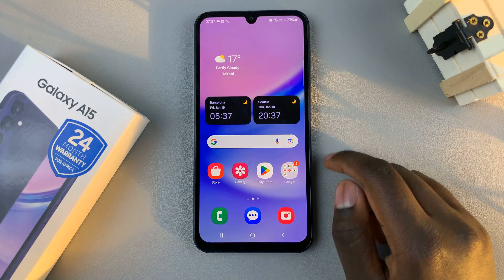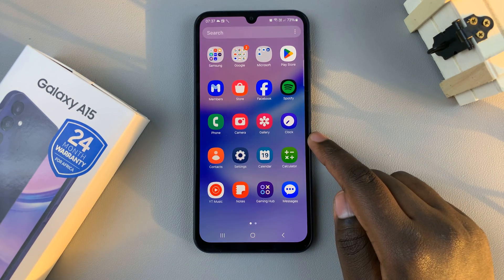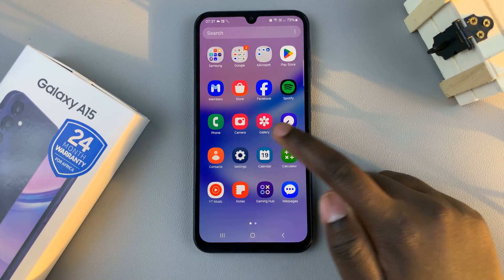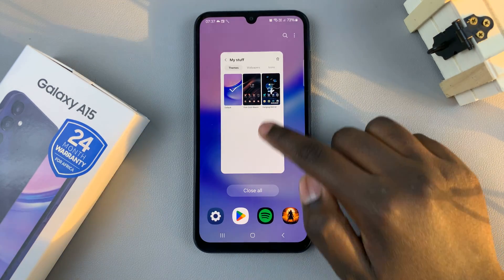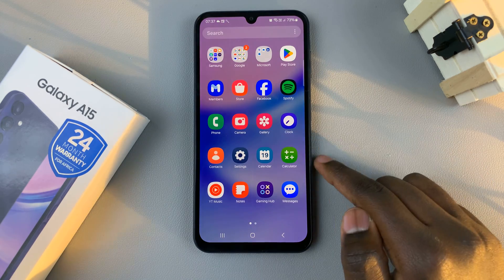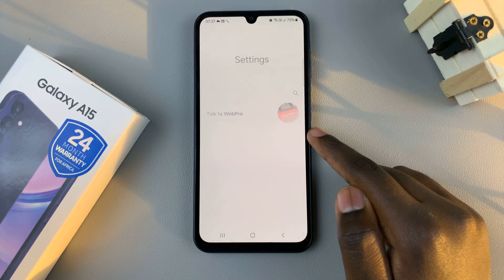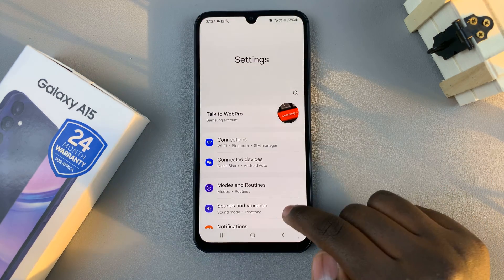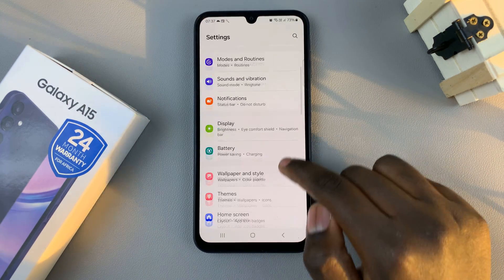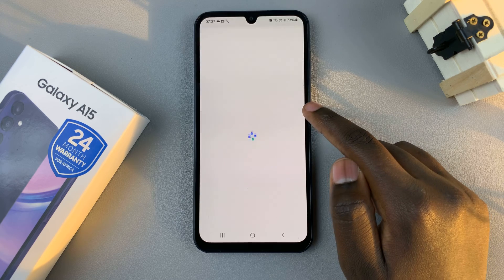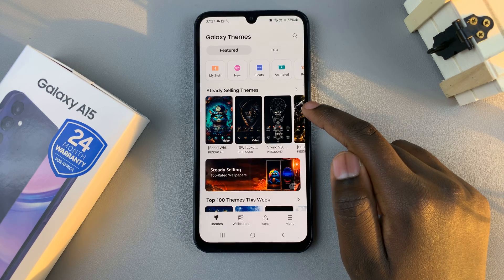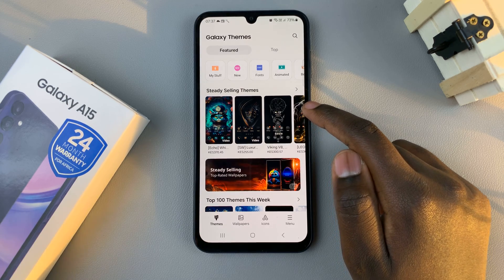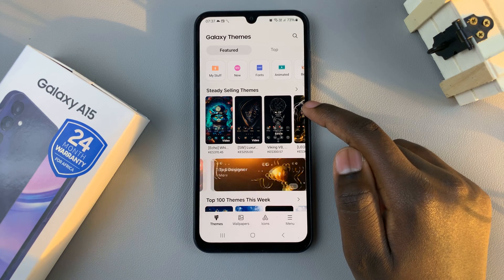Another way is by opening the Settings app. Once you've opened the Settings app, look for the option Theme, tap on that, and in both ways you'll be brought to the exact same theme store.